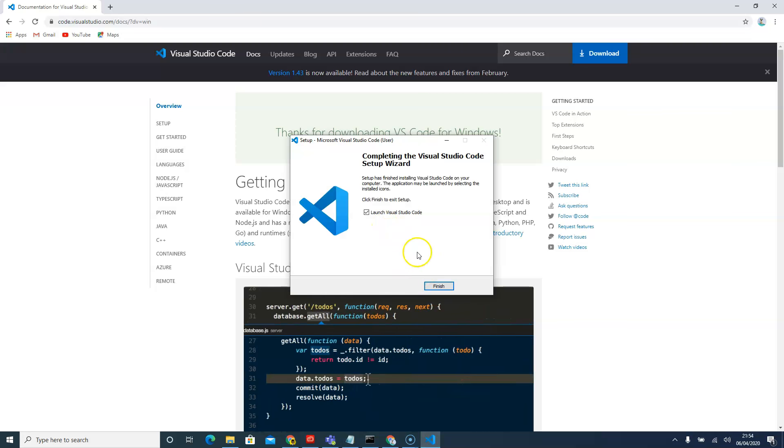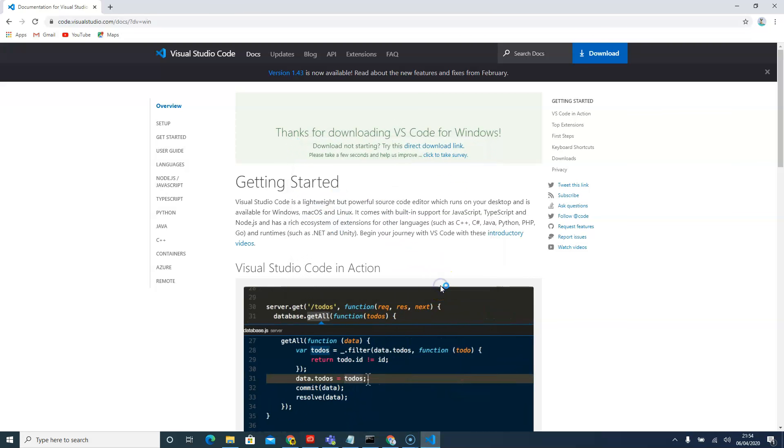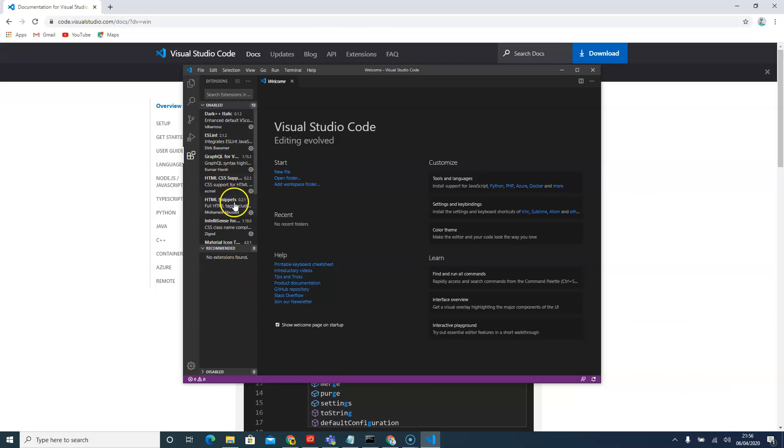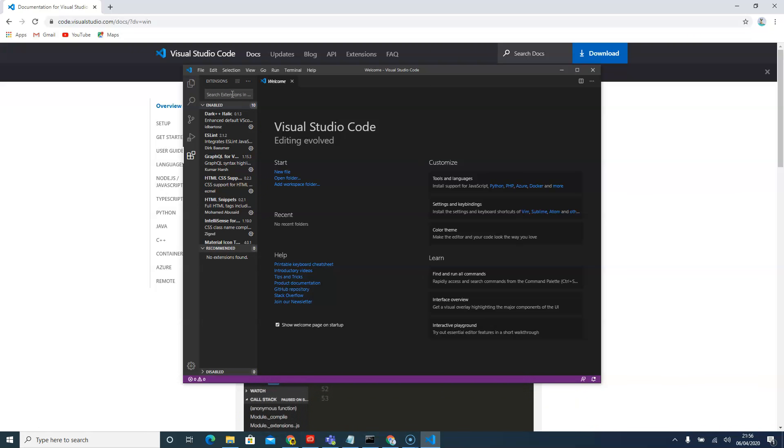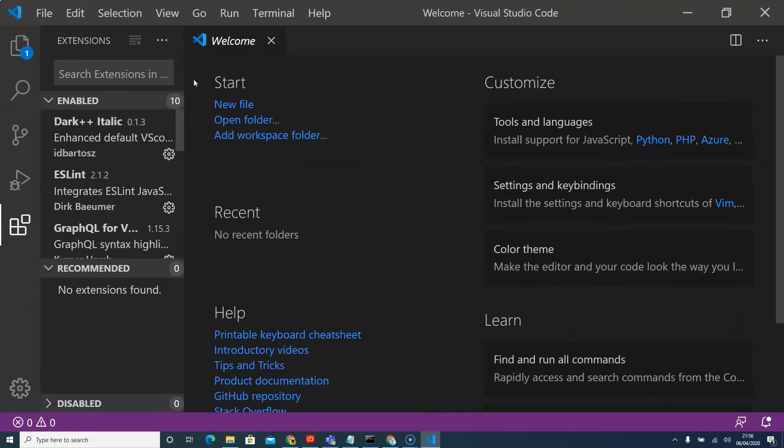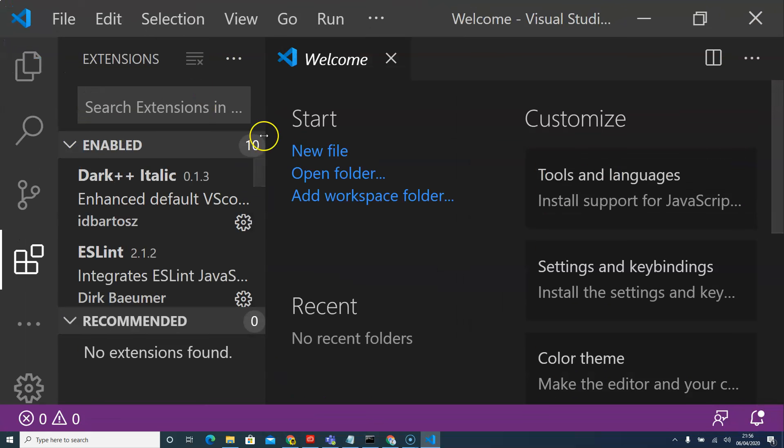So now that Visual Studio Code is installed, now we're going to open it. So now that we have got Visual Studio Code, now we need to install some extensions in Visual Studio Code so that we can use it with Gatsby Development and React. I'll just zoom in to the extension part.